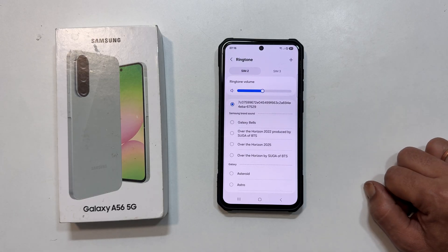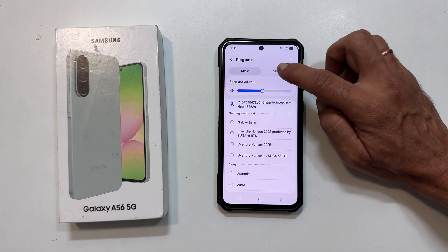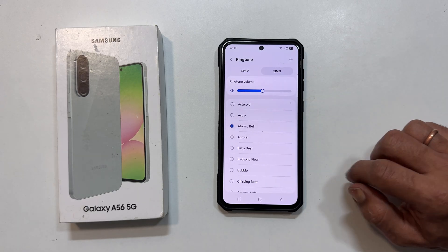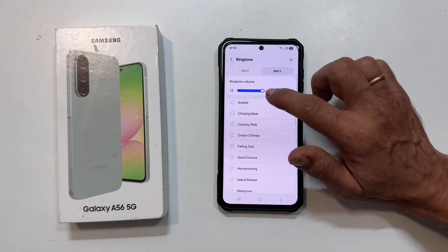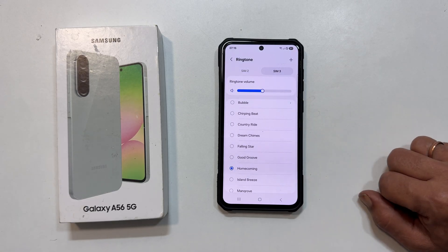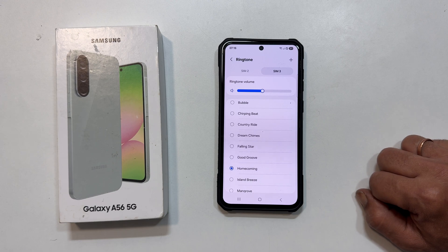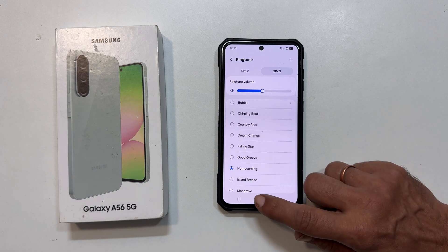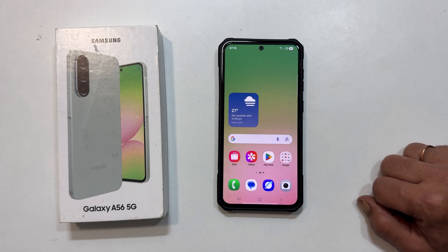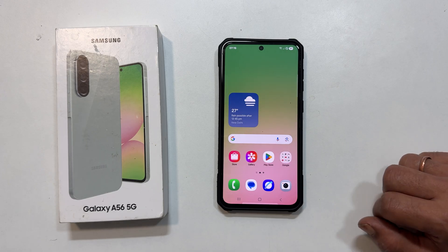You can easily follow these same steps for your second SIM card if you have one. Now, let us make sure you know who is calling without even looking by assigning a unique ringtone to a specific contact.